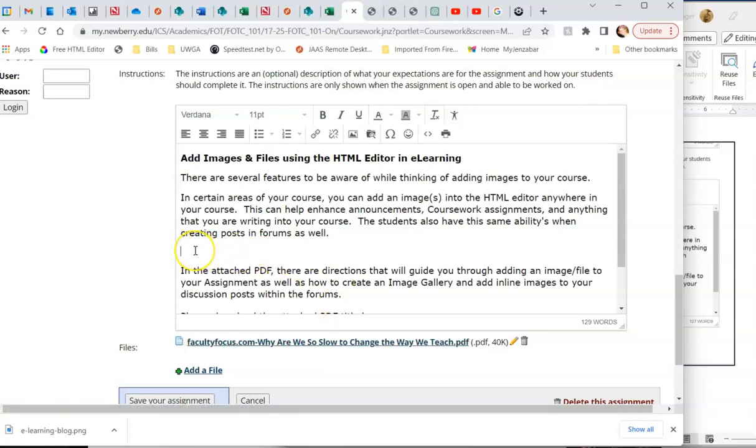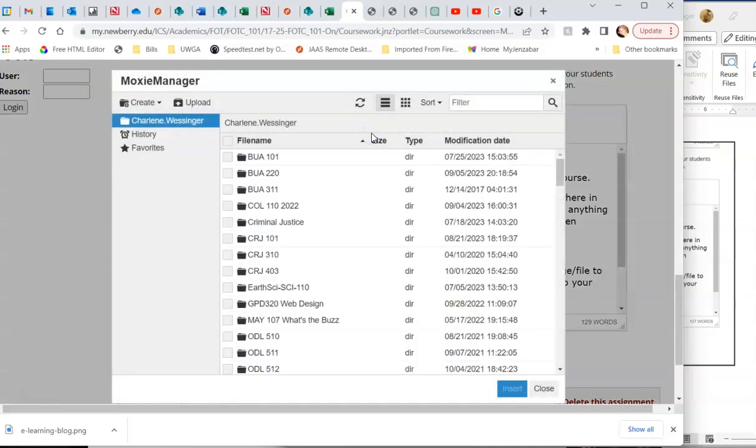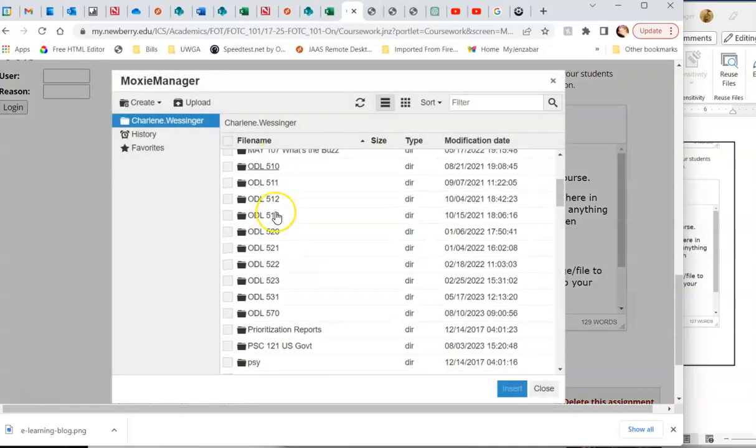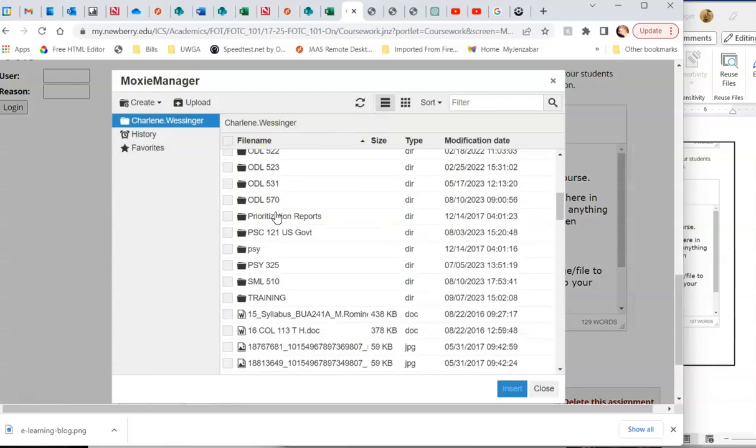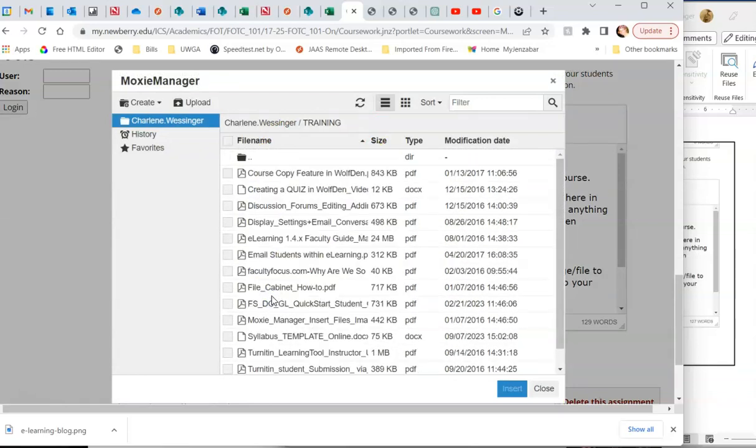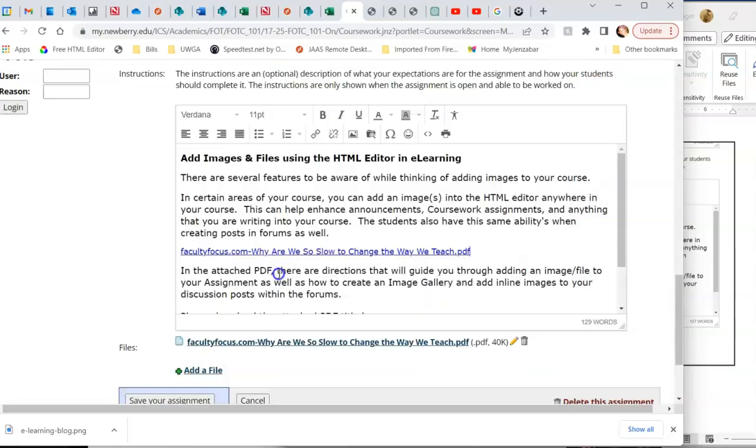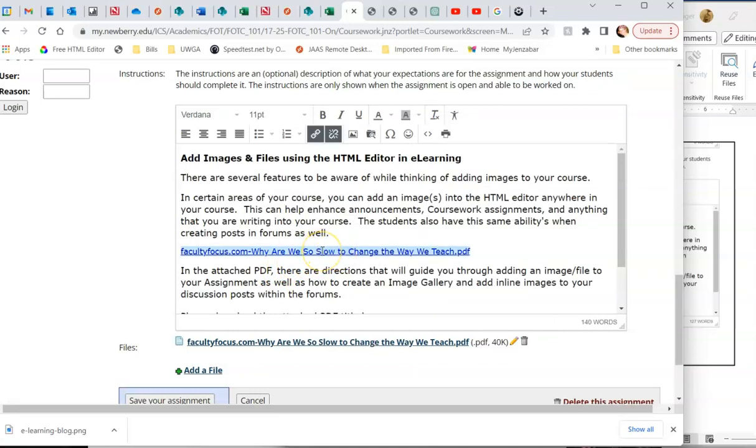I could also go into the middle of my assignment, choose insert file, and go and get that exact same file, and I can add it as a link right here.